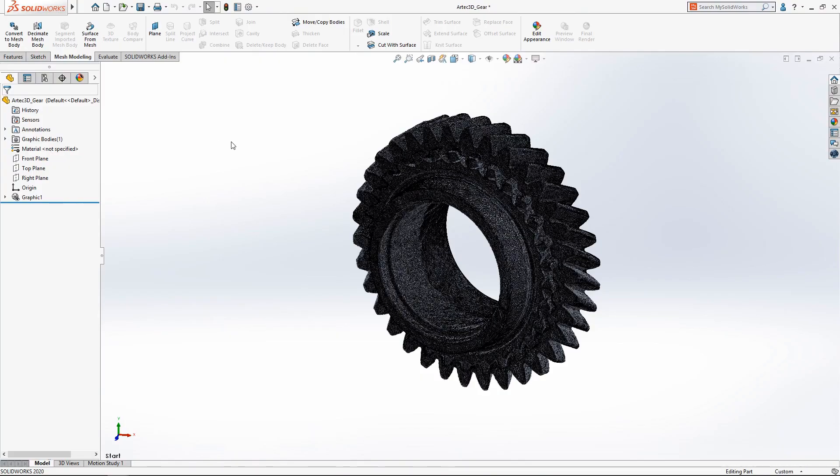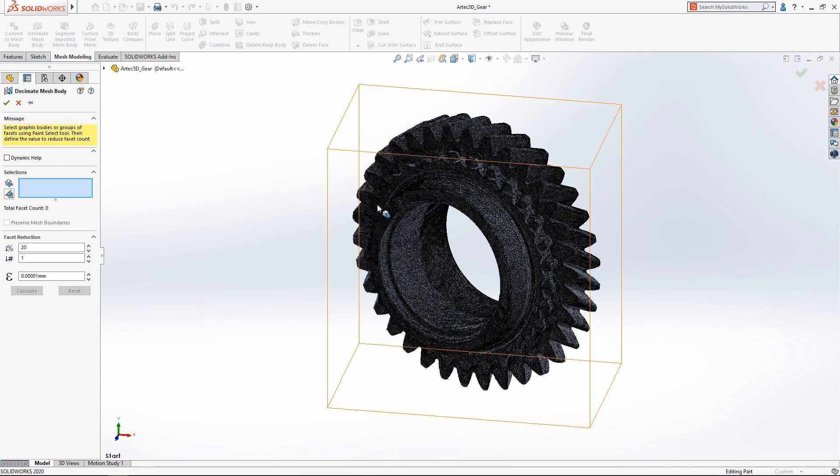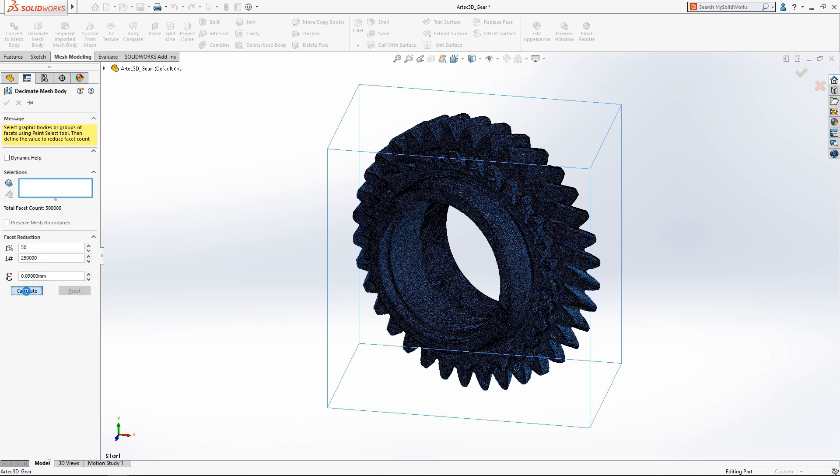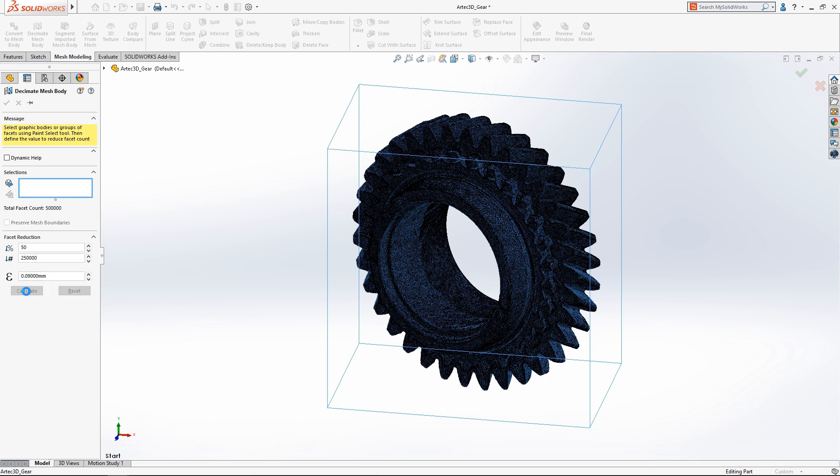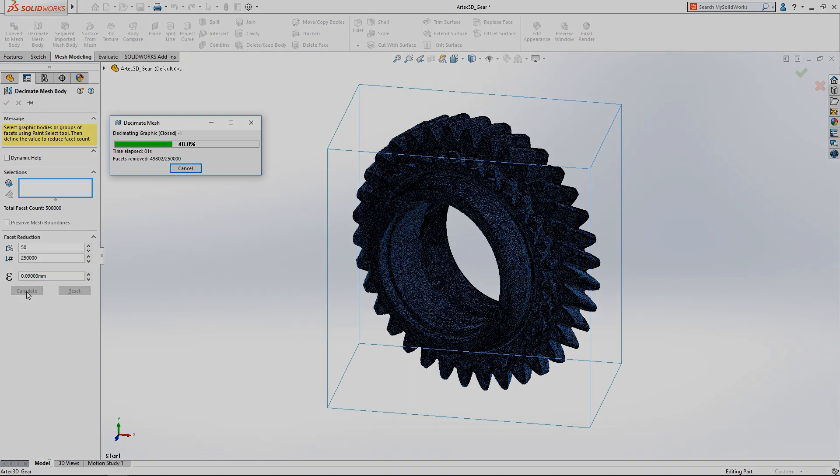Working with complex mesh bodies like this file imported from an advanced 3D scanner can be difficult for most computers due to the large number of facets. SOLIDWORKS 2020 introduces the mesh decimation tool which can simplify the model to your specifications.